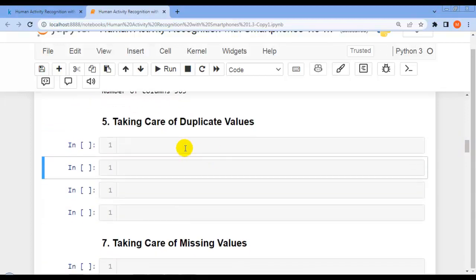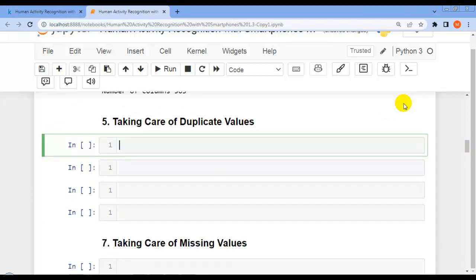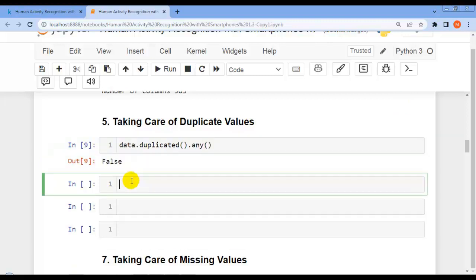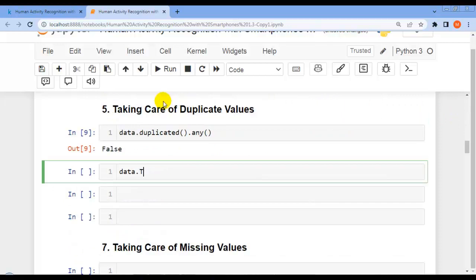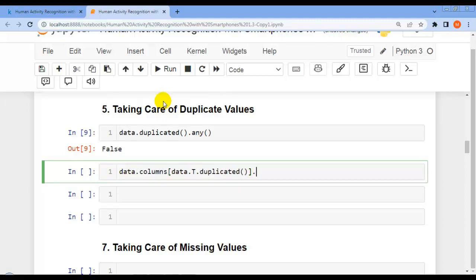Our next question is to find duplicate values. First let's find rows with the same values using data.duplicated().any() — the output is False, meaning there are no duplicated rows in our dataset. Now let's find columns with the same values by transposing our DataFrame and using .duplicated().